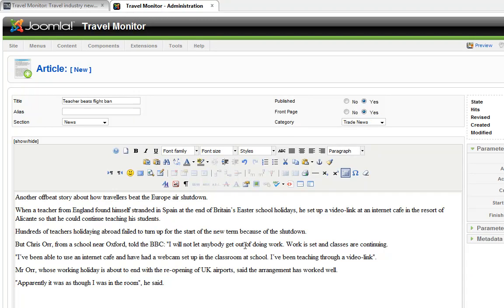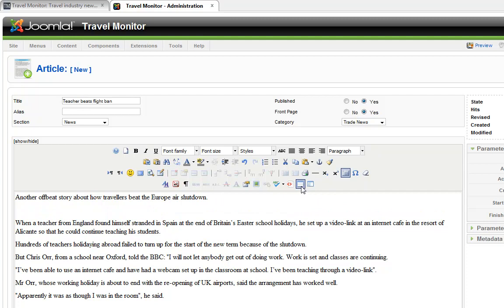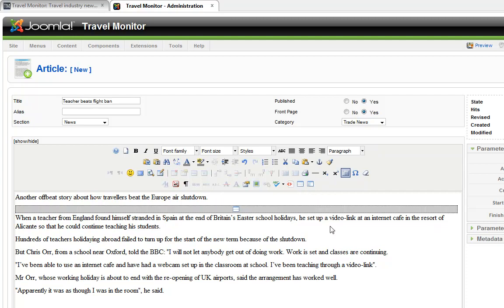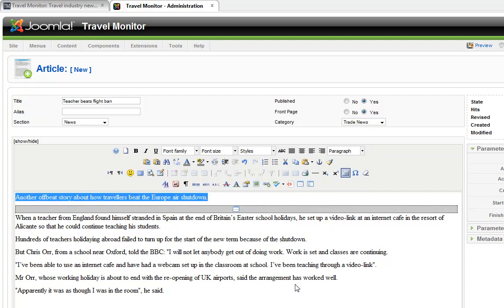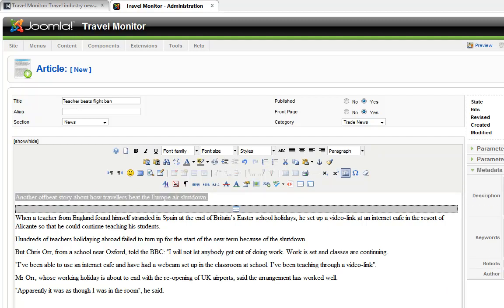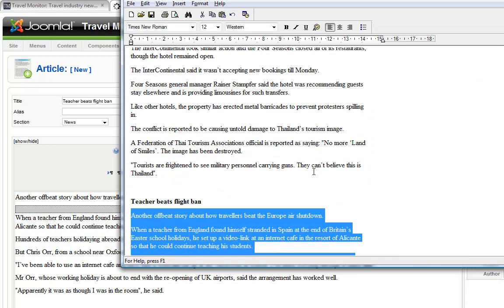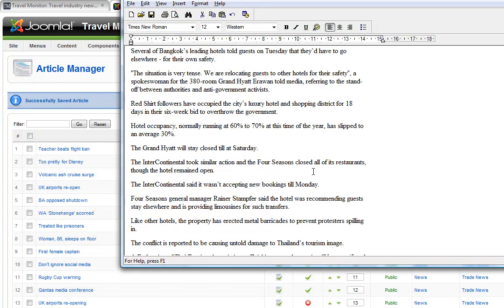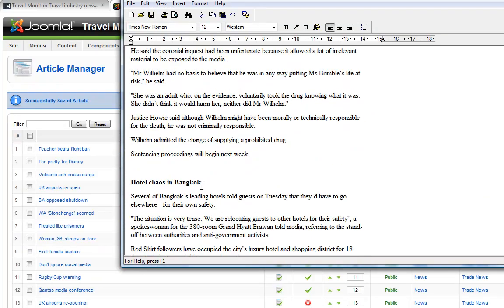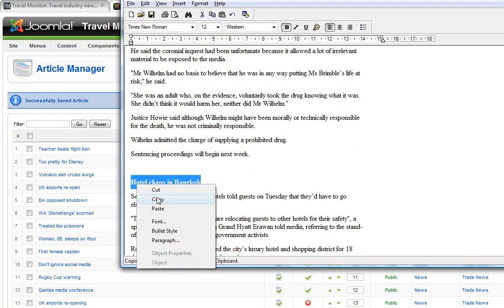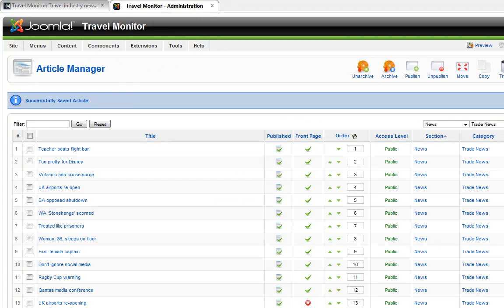Anyone who's used content management systems before might be aware that pasting from Microsoft Word or some other word processors can be a problem. Sometimes extra code is thrown in that we don't want. And so when I paste it, I'm using a special feature in the editor that allows me to just paste it as plain text.